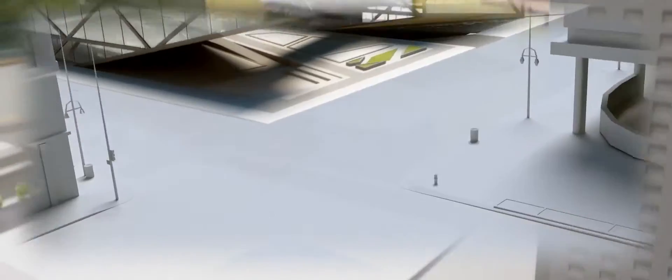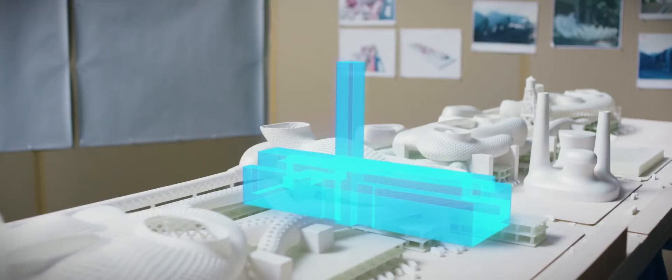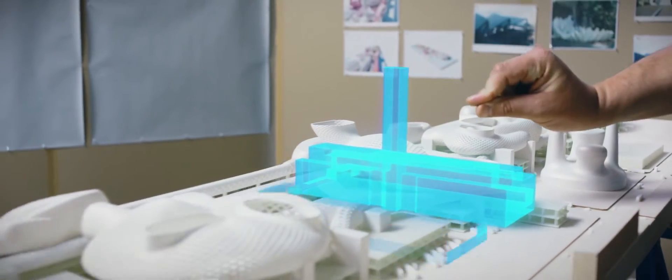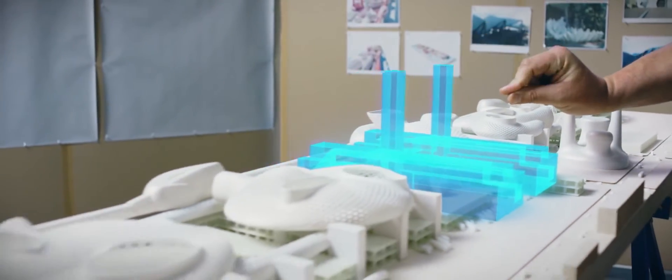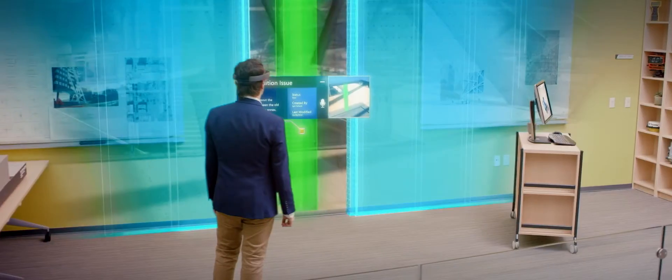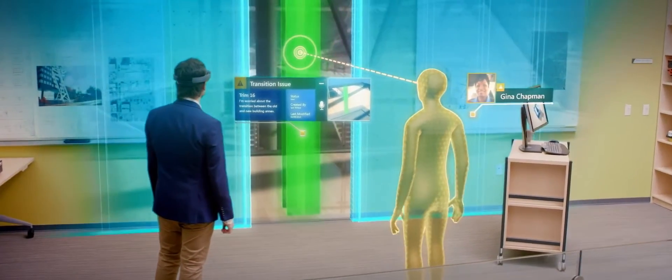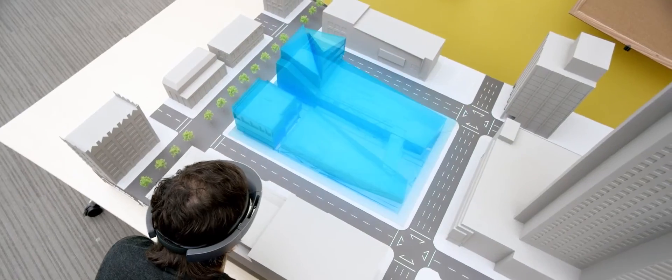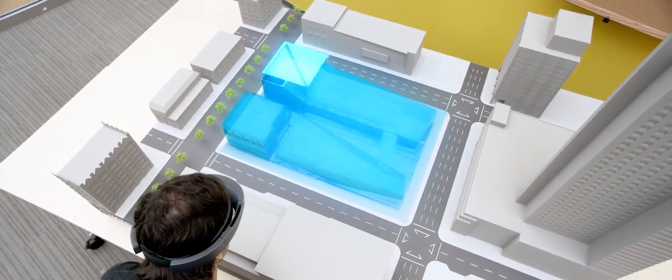SketchUp Viewer brings 3D models beyond the confines of screens. This creates powerful new ways to visualize, collaborate, present ideas and manage change on complex multi-phase projects.